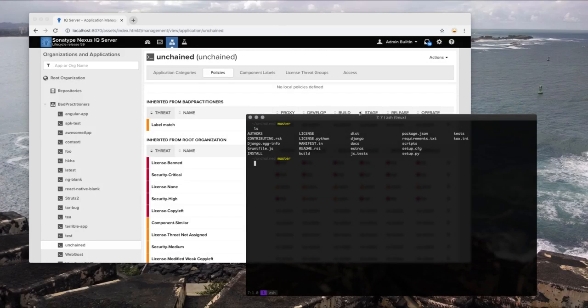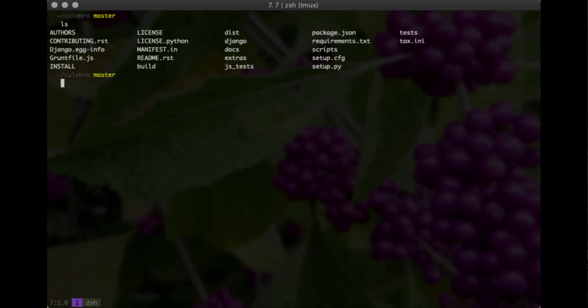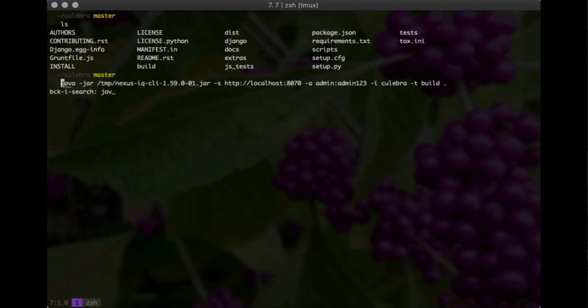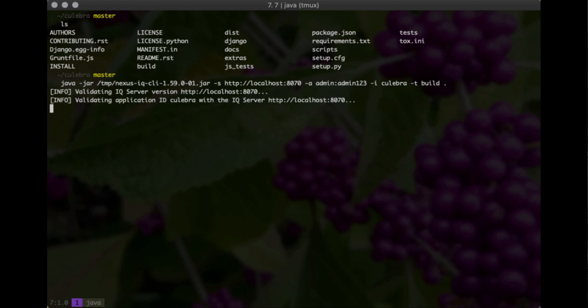Today I'm going to demonstrate how you can use Nexus Lifecycle to identify vulnerabilities within your Python application. I have an application with a requirements.txt ready to go. I execute the command line tool until it communicates with my Nexus IQ instance. Nexus IQ is the application which will power both Nexus Lifecycle and Nexus Firewall.